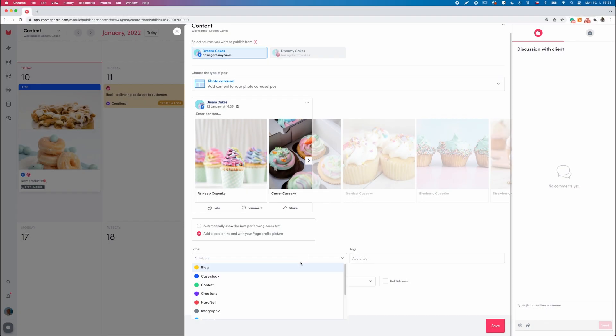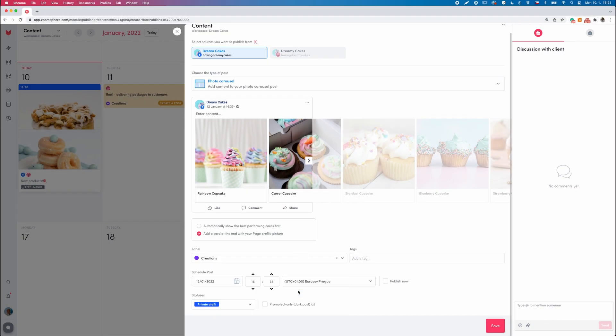Once you have written all your content for the post, set the time of publishing. Add some tags and labels and hit the save button.